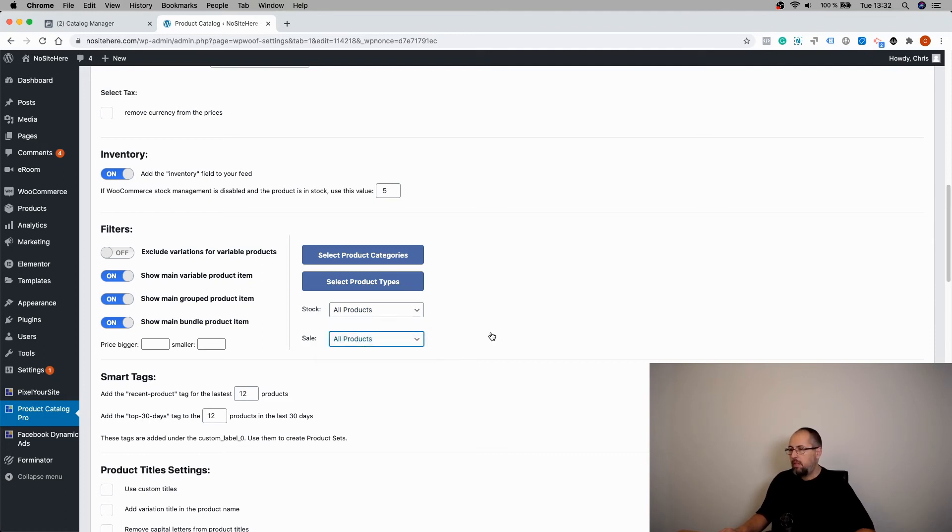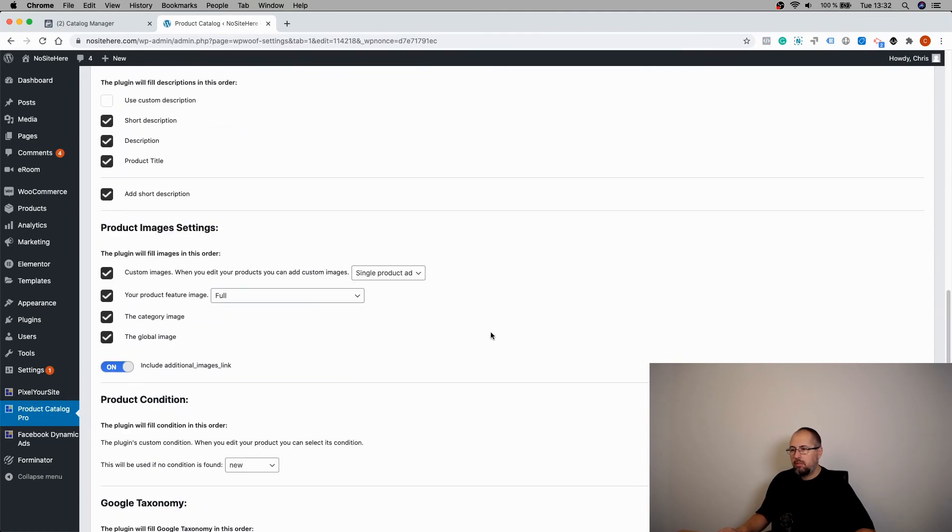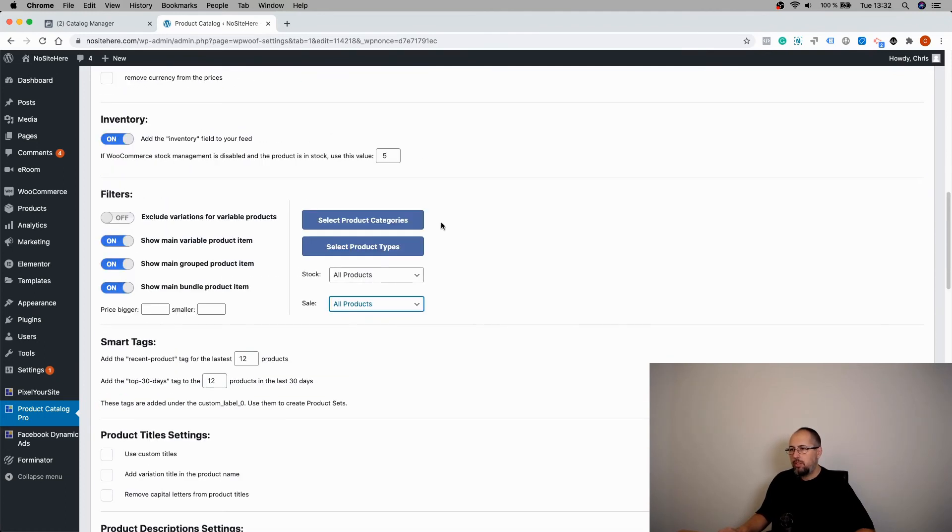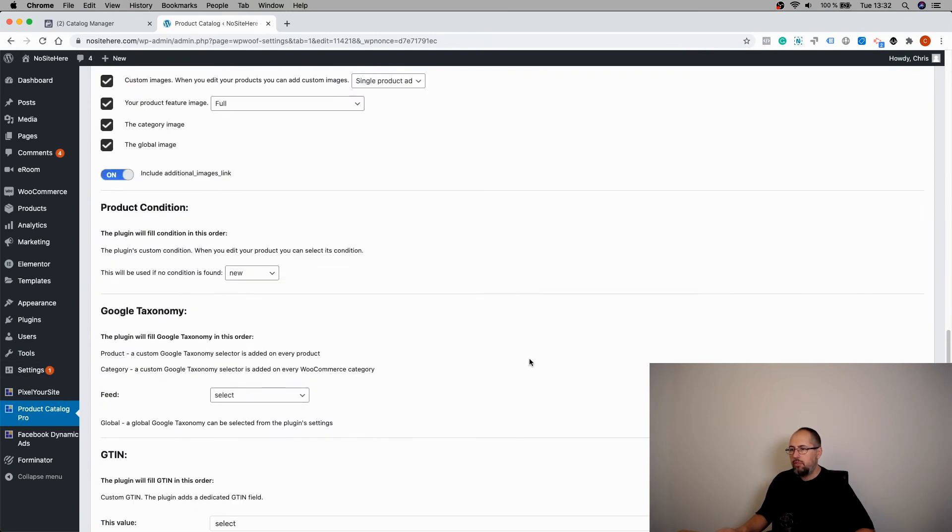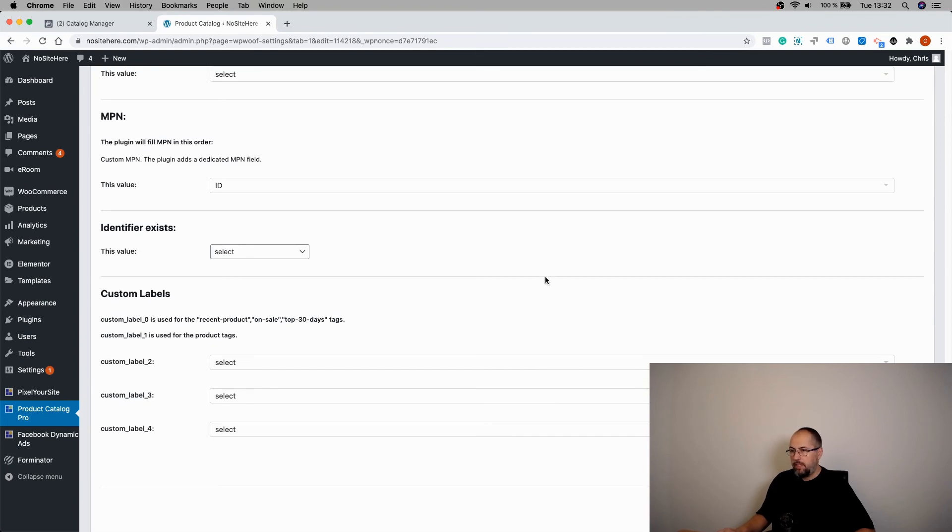Once you do this filtering, you just update the feed or save the feed if it's a new one.